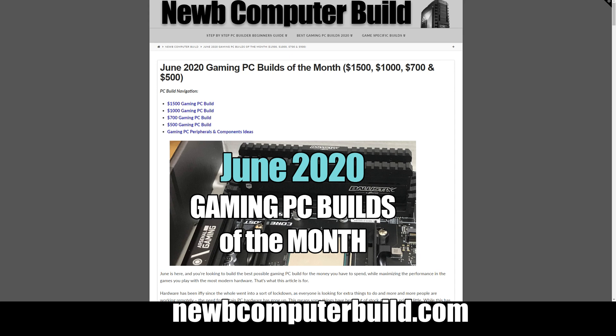You may have noticed if you're building a PC in the last little while that prices have gone up with regards to most hardware, and that's because there's a greater demand for hardware right now with more people wanting to do something at home while they're isolated, more people working from home and needing computers in order to do so.